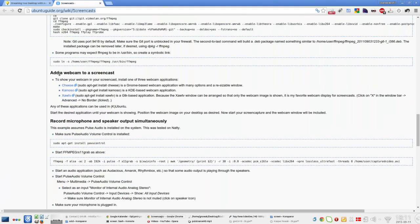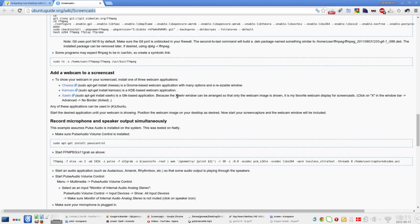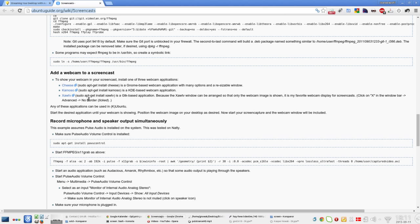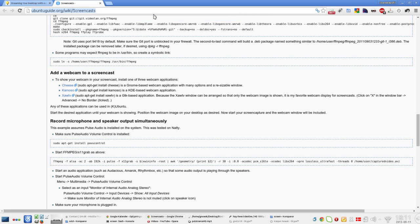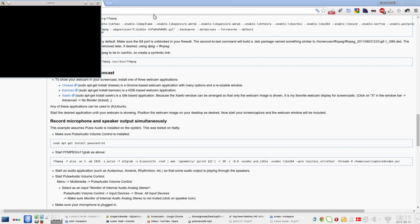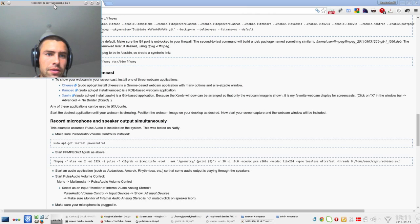But the cool thing is the suggestion for adding a webcam to the screencast is to use one of these applications. We can start with XaWTV because he says this is his favorite webcam display for screencasts. You can click on X to remove the window bar, no border ticked yes. So let's try that out—XaWTV. And I press OK here, now we can see my face.